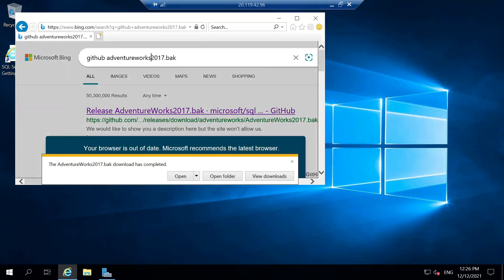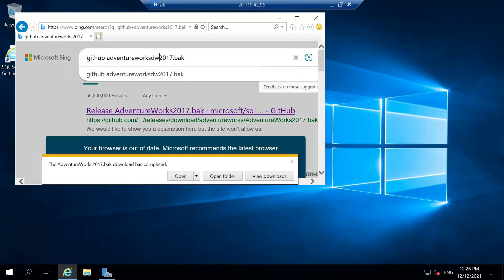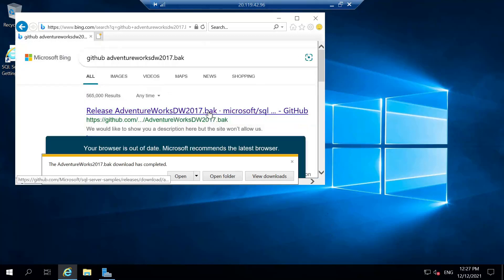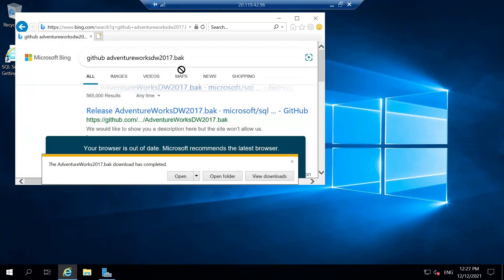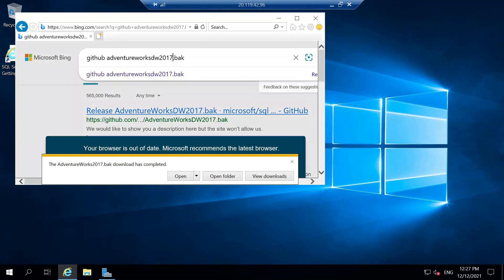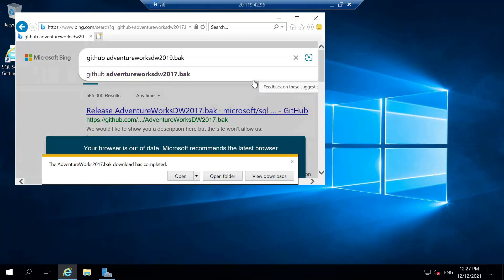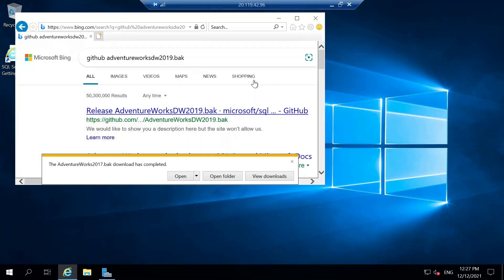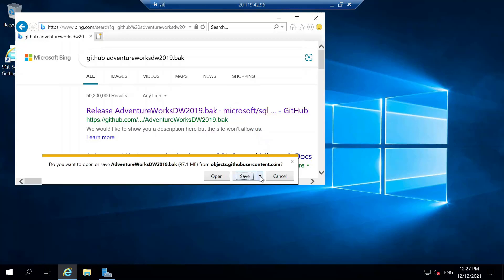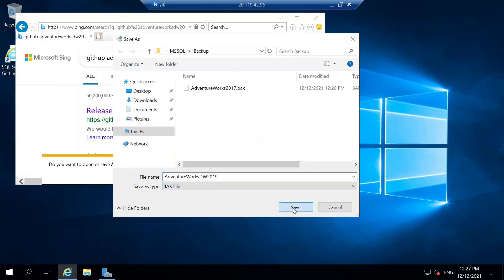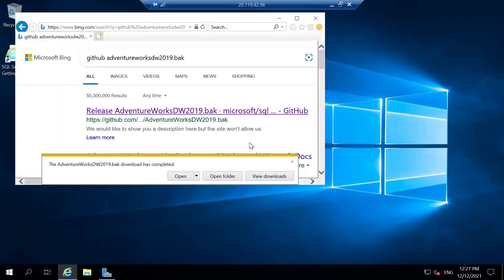We also download the AdventureWorksDW 2019 .bak file. We confirm that the 2019 version is available on GitHub and proceed to download the AdventureWorksDW backup file as well.